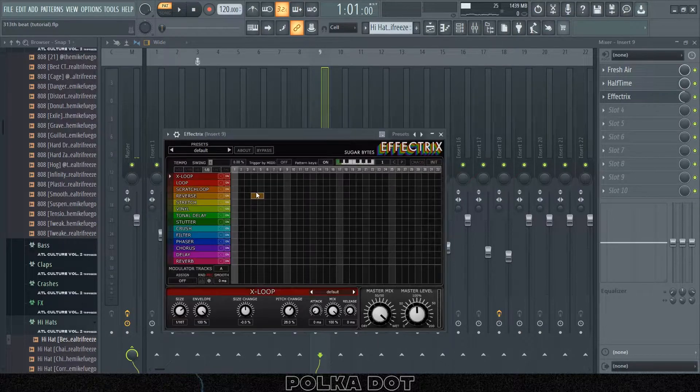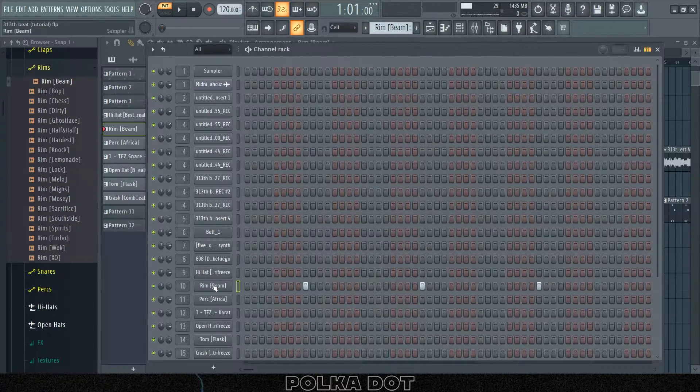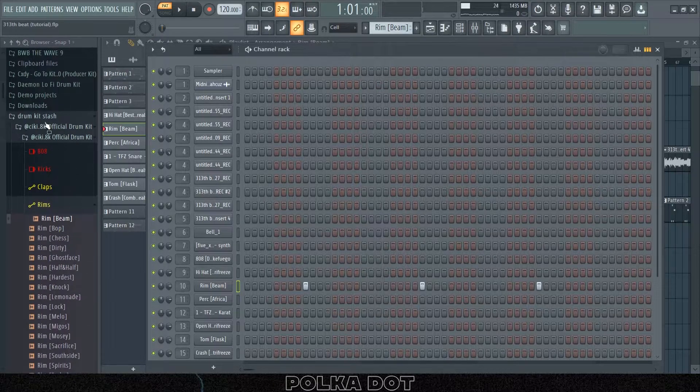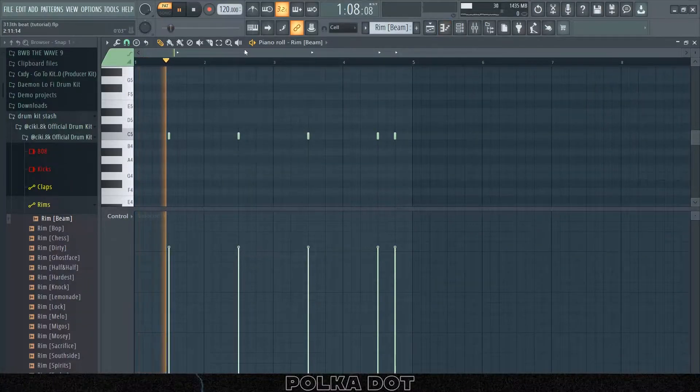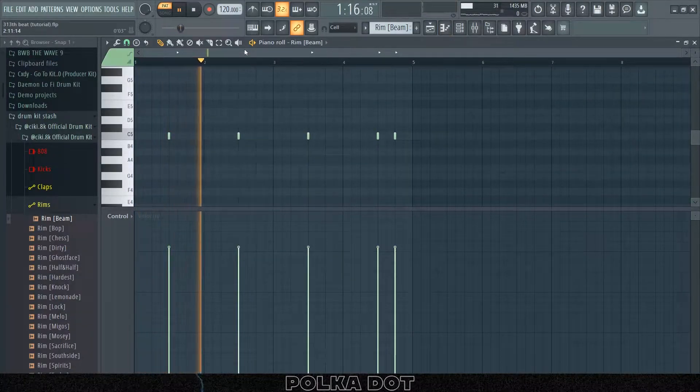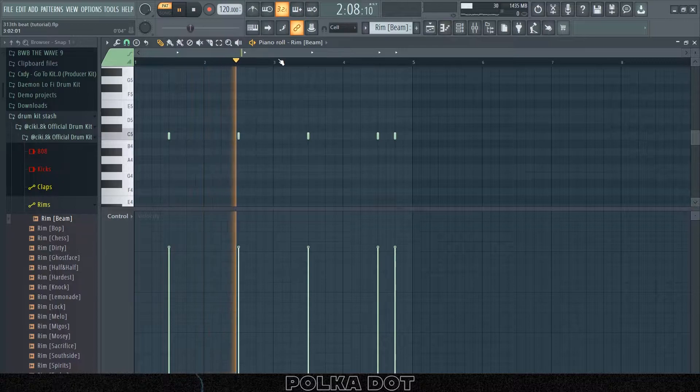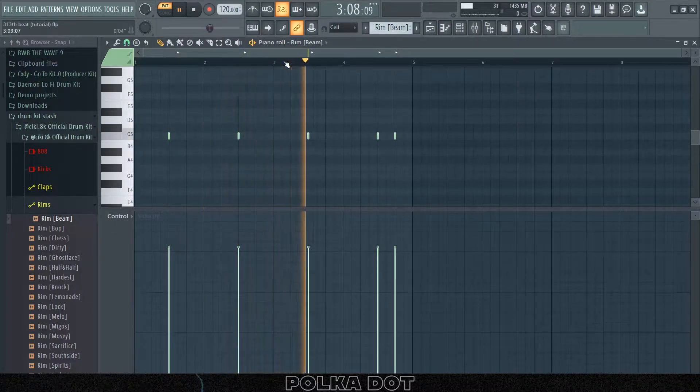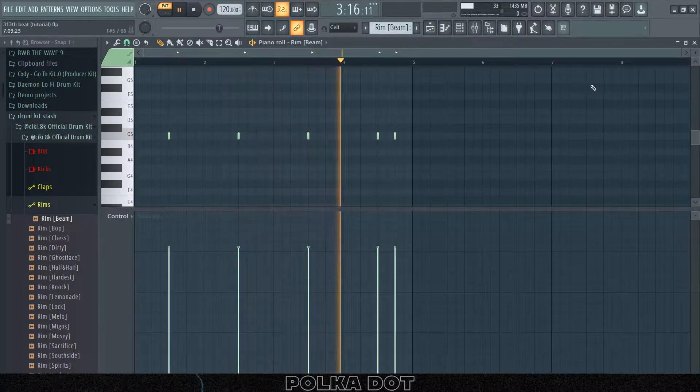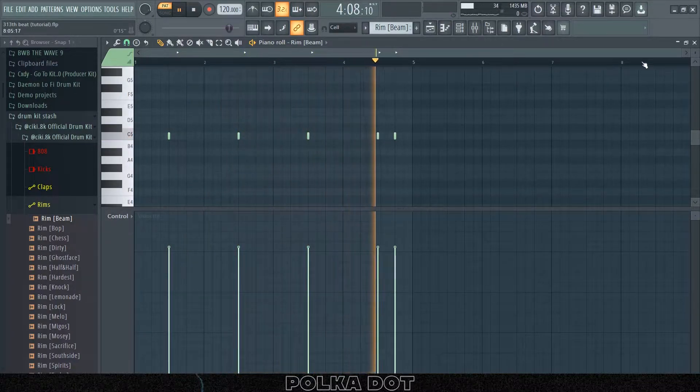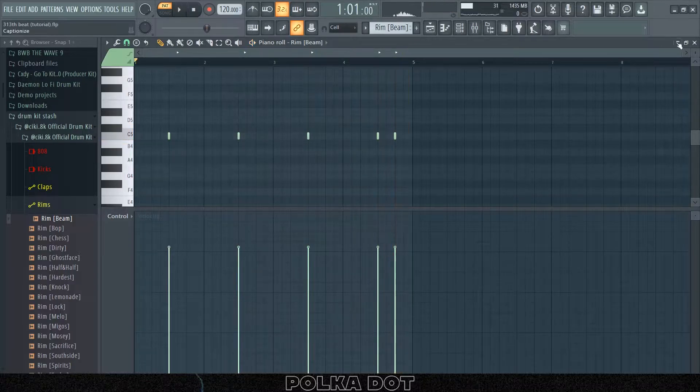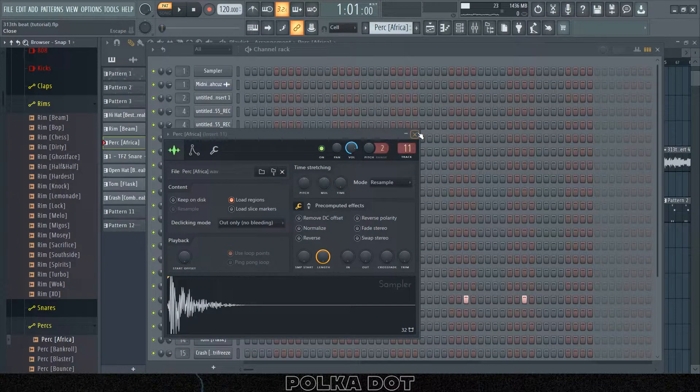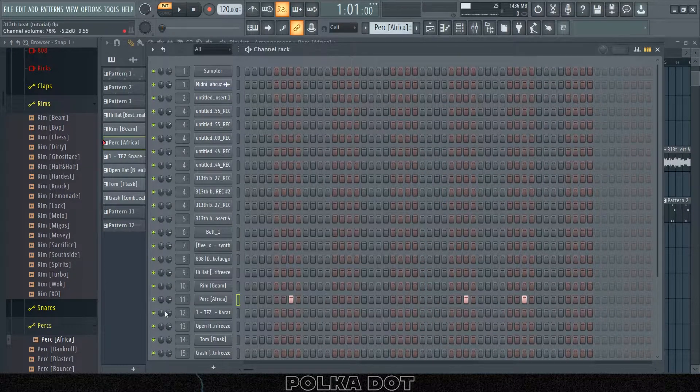Then I have this beam rim from CQ's official drum kit. Then I had this perk which is also from CQ's drum kit, it's the Africa perk.